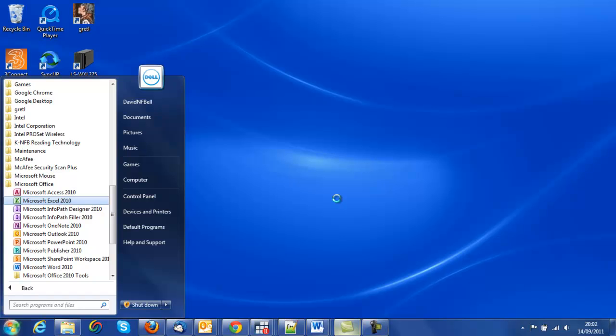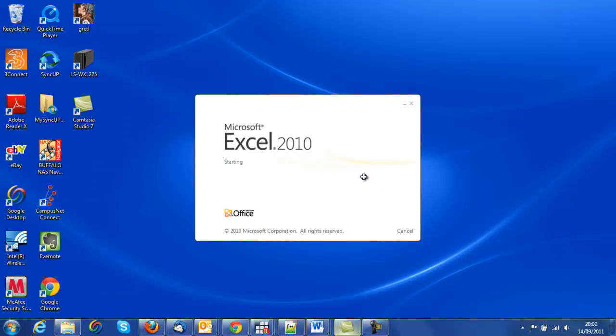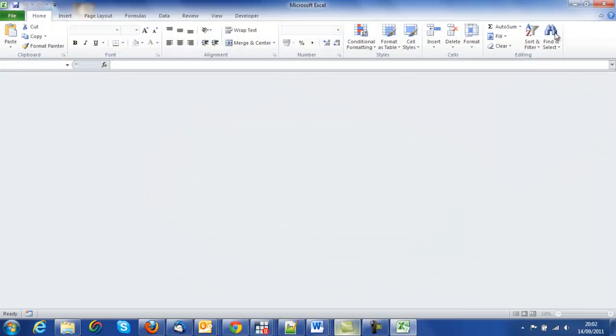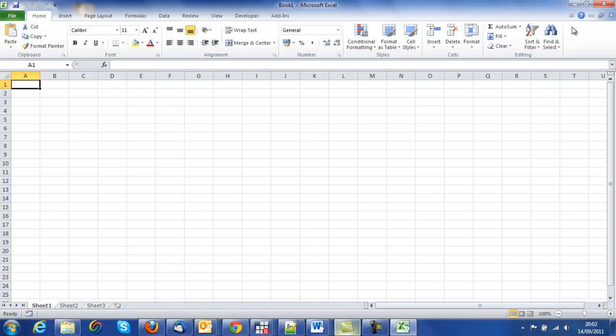Let me click on that and it starts up. It's opened up in full screen mode and opened a new Excel workbook.